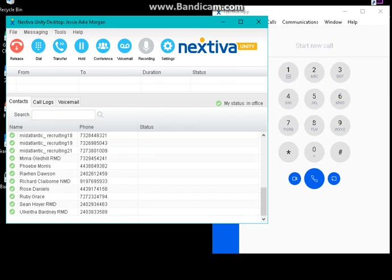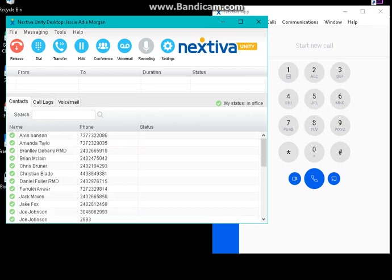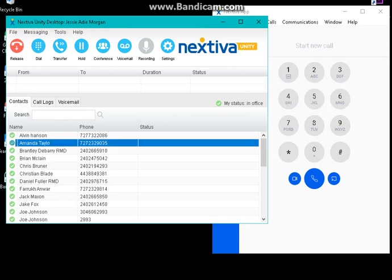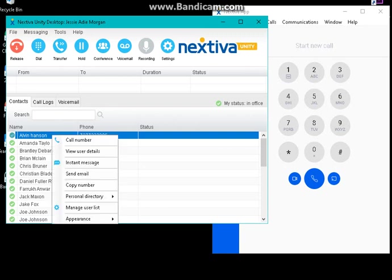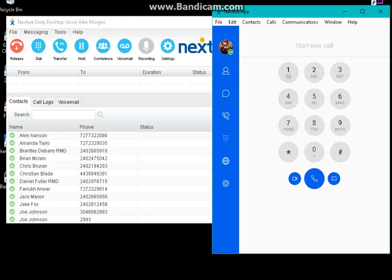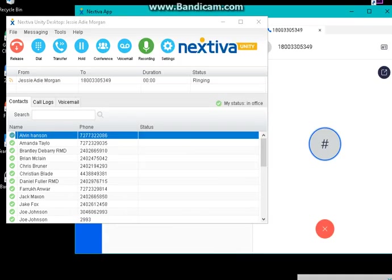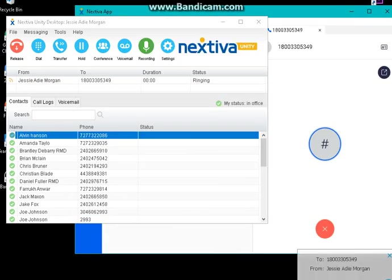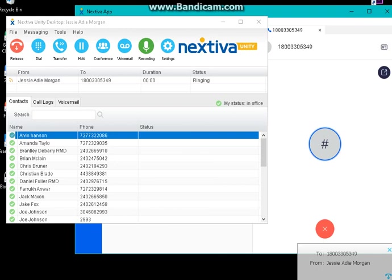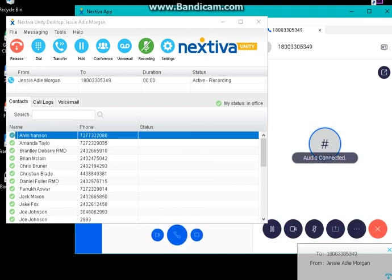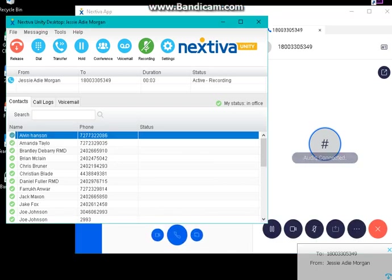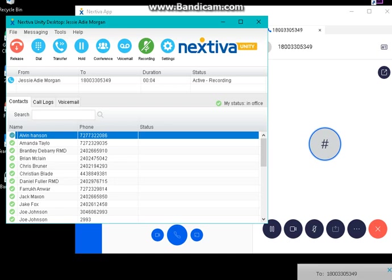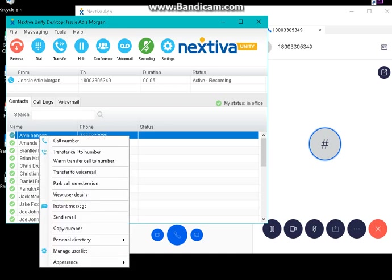If they're green checked, meaning they are available, and if you would like to do a warm transfer, all you have to do is right-click on their account. So for example, if I'm on a call, let me try again. There you go. Right-click and then do a warm transfer.